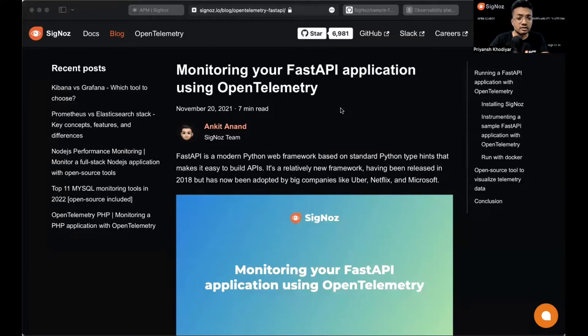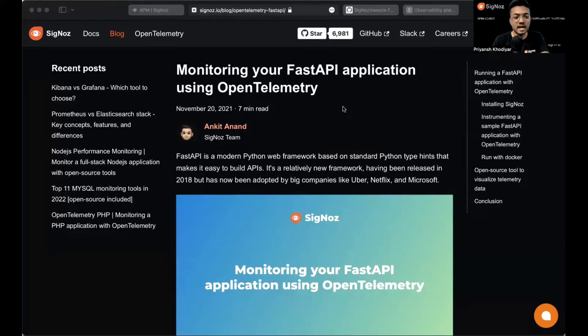In order to do that, we'll use a sample FastAPI application and instrument the sample app with OpenTelemetry libraries.